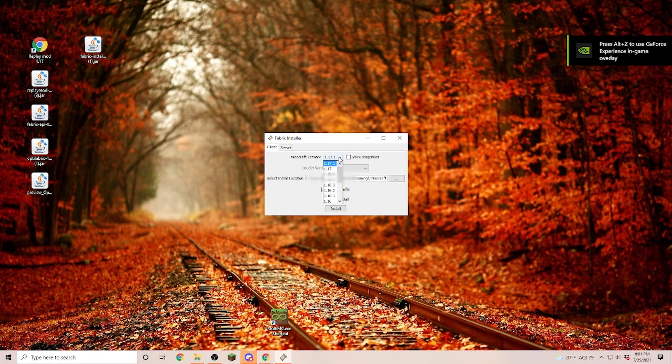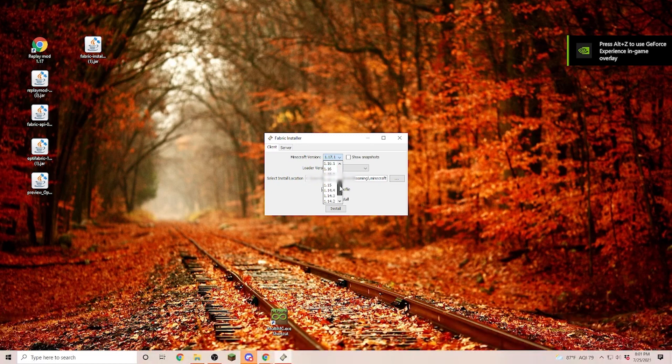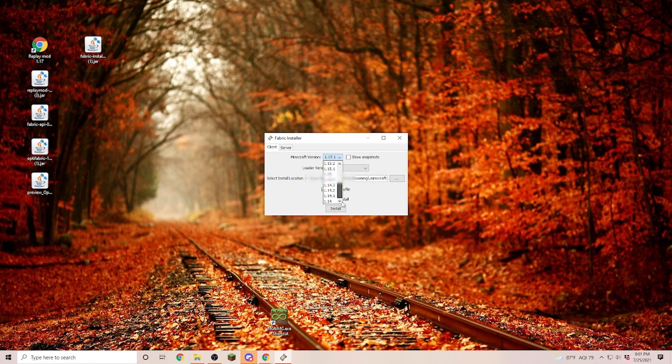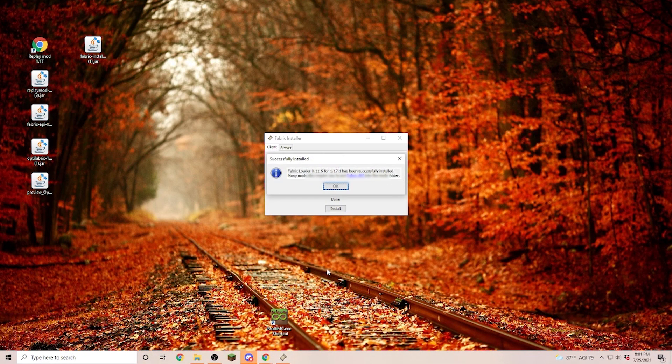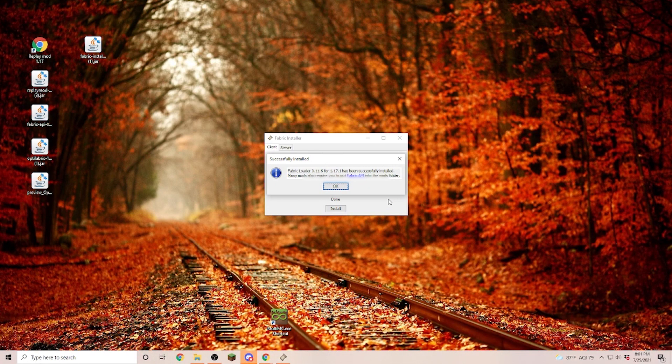Now, I am going to install 17.1, but you can go down all the way to 1.14 to select the correct version that you need. Once you have the correct version selected, you click on install. And as soon as the installation is completed, you are going to get this window here.